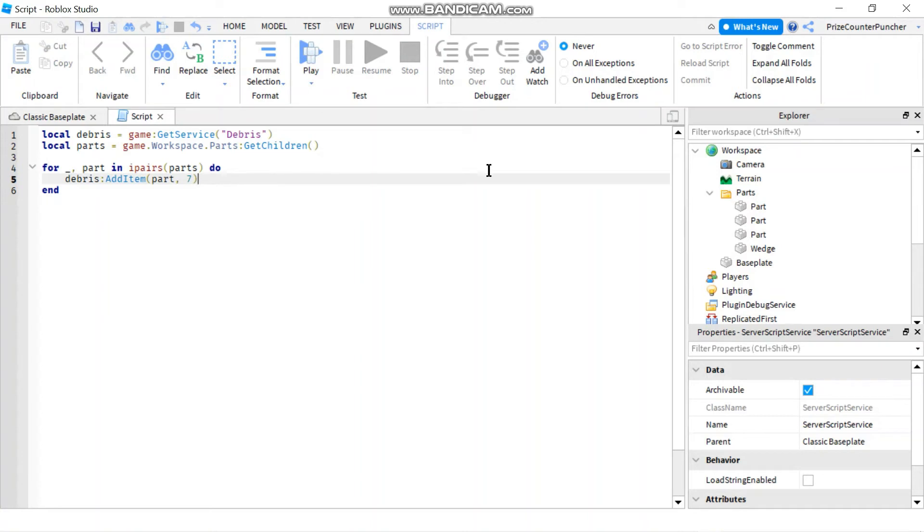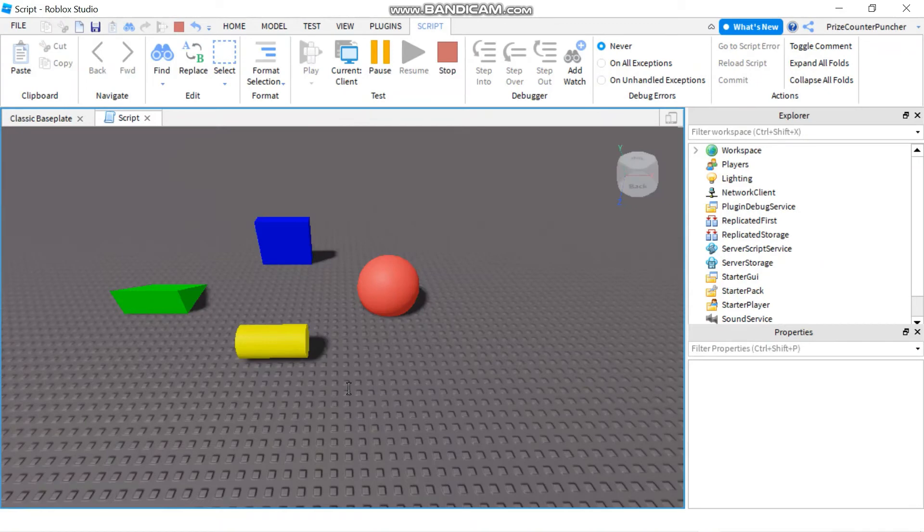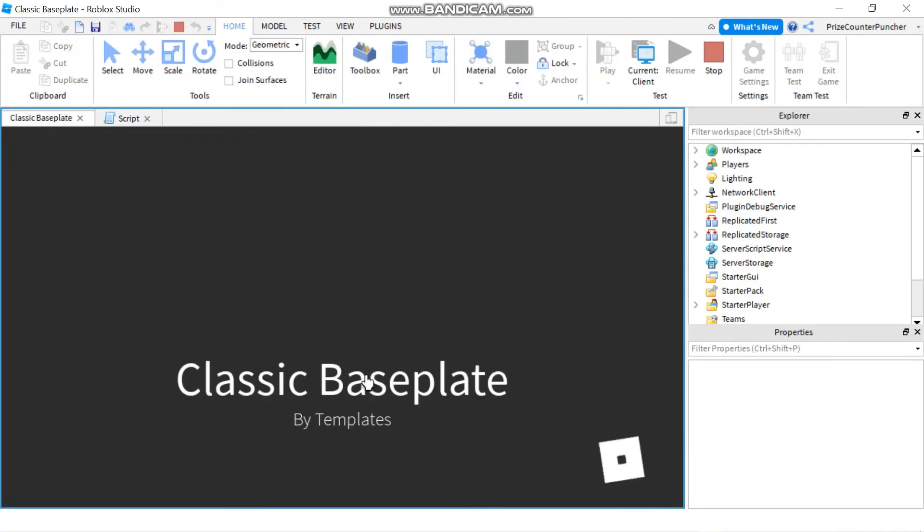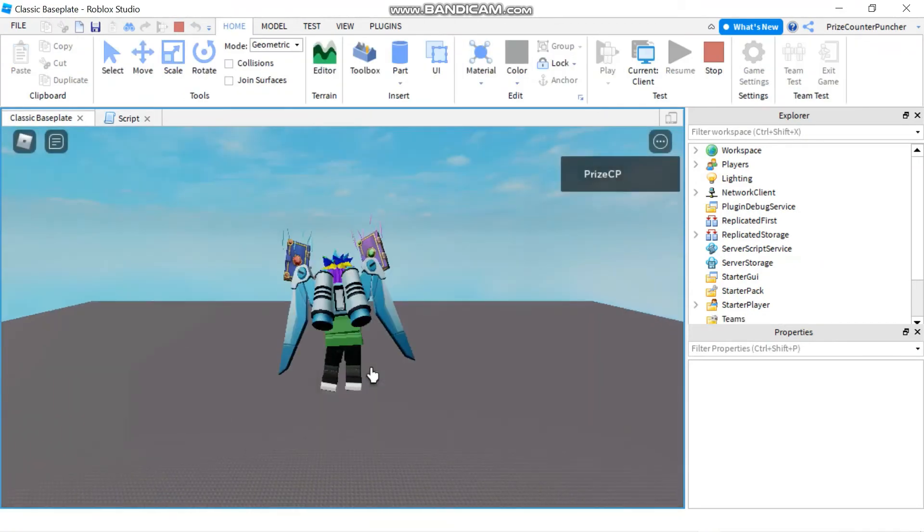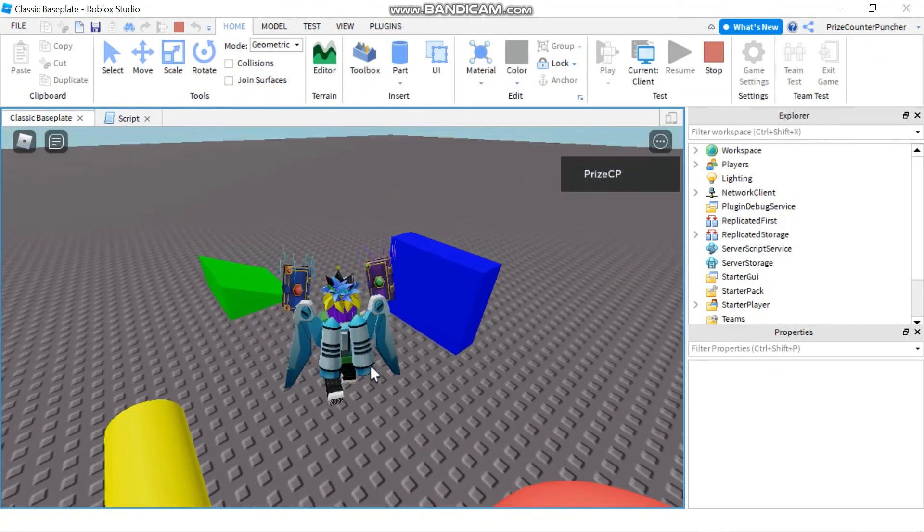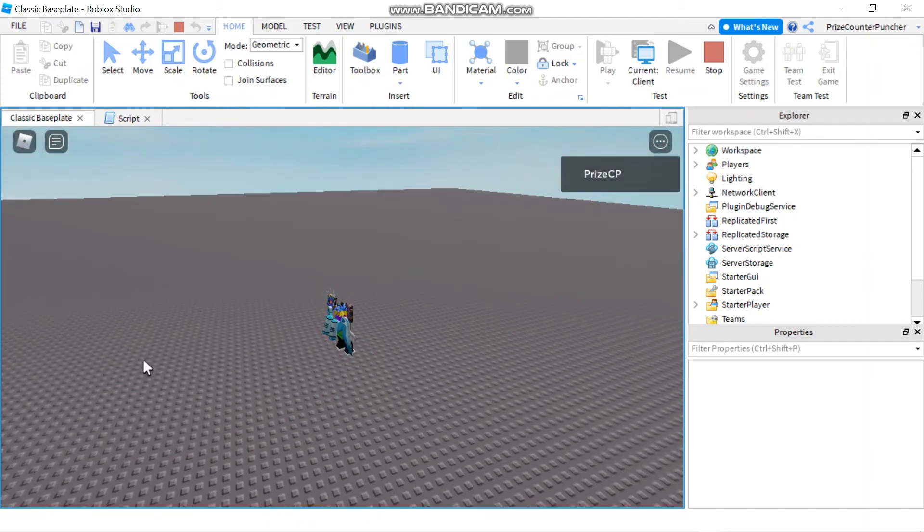and it's going to do this for all the parts in our parts folder. So for each one it's going to take seven seconds and it's going to be gone. Let's play and take a look. So give it seven seconds... actually it's going to take less than... oh it's already gone.